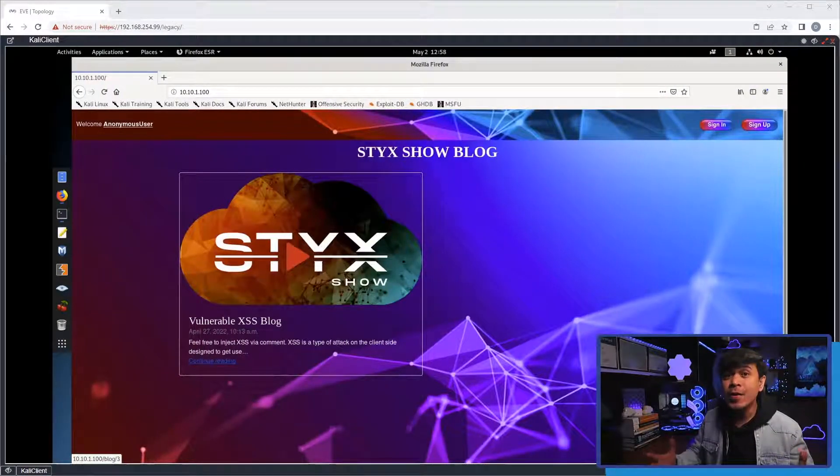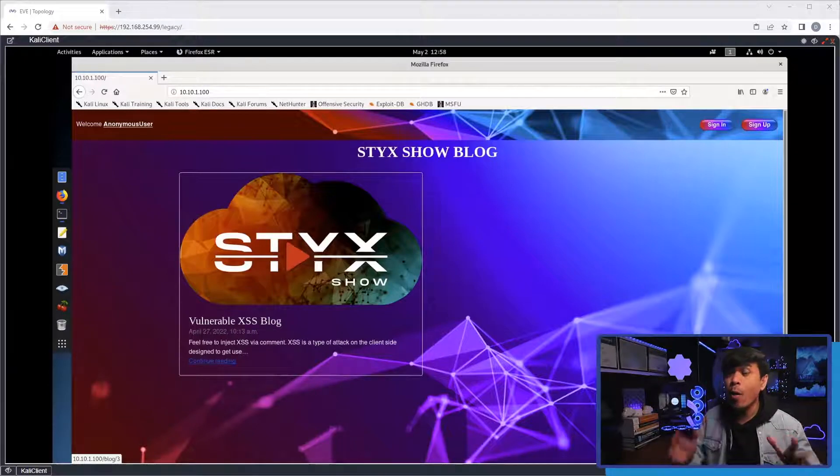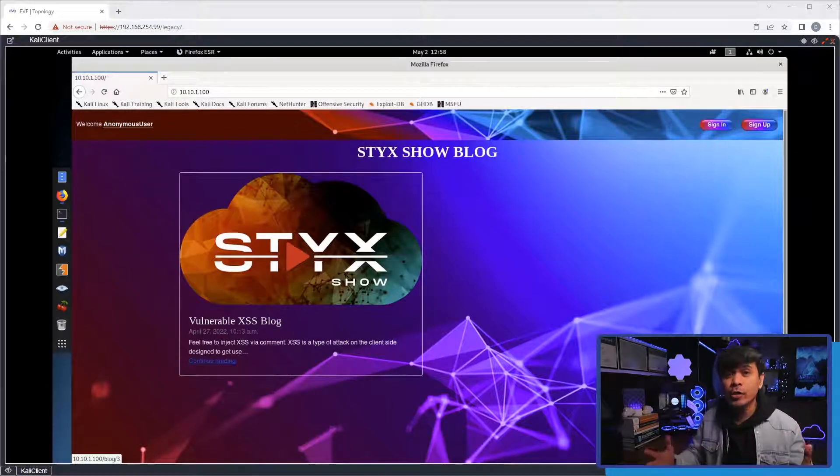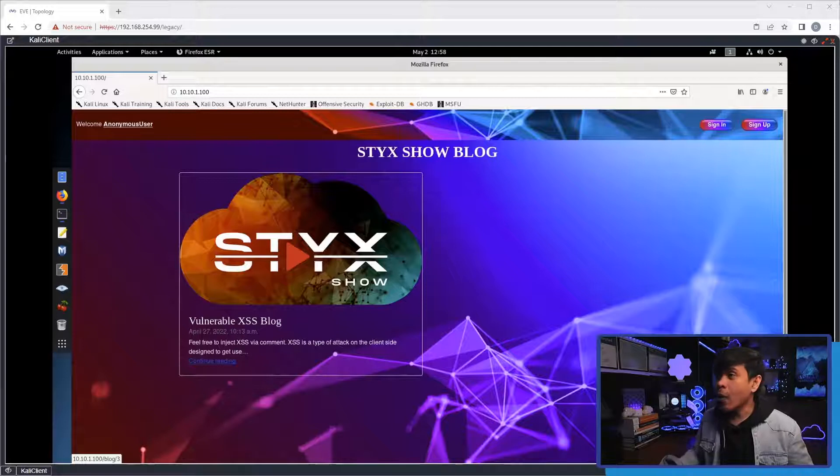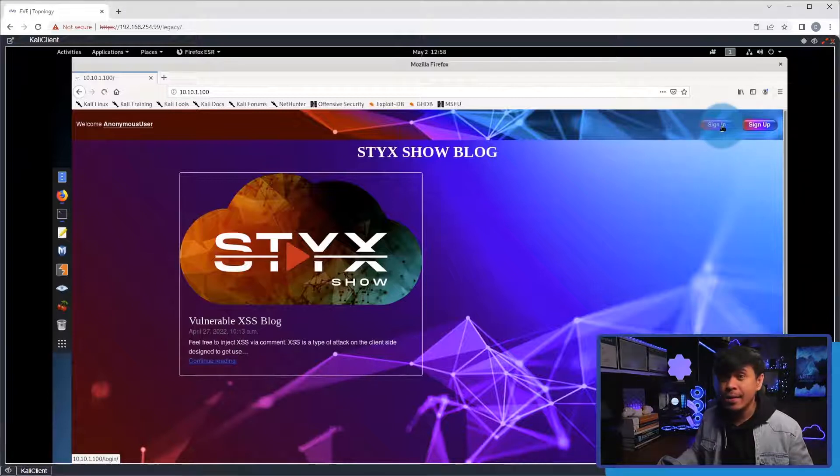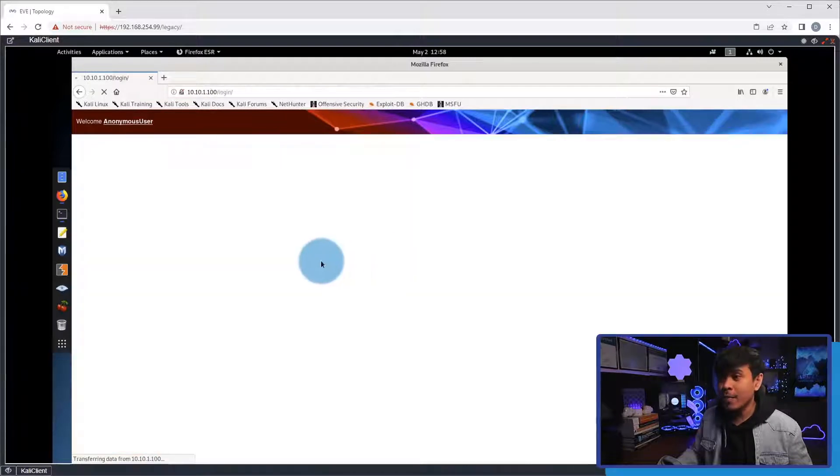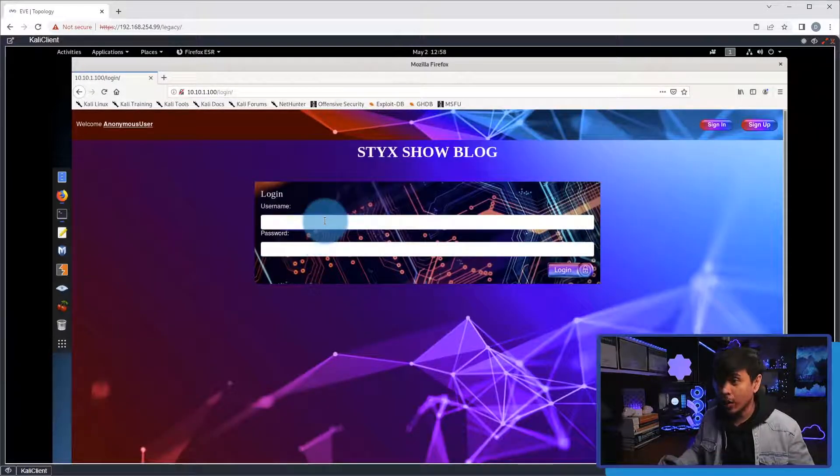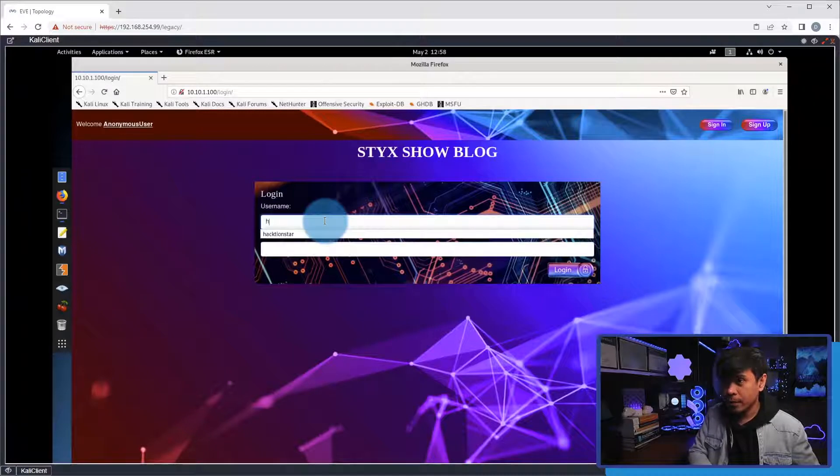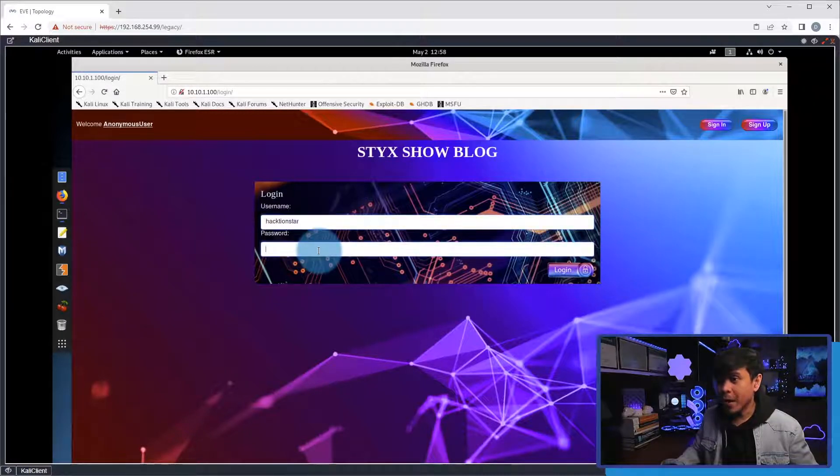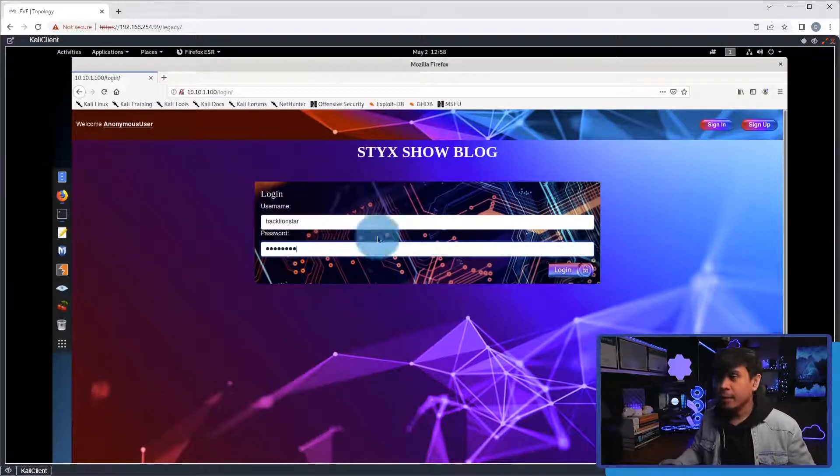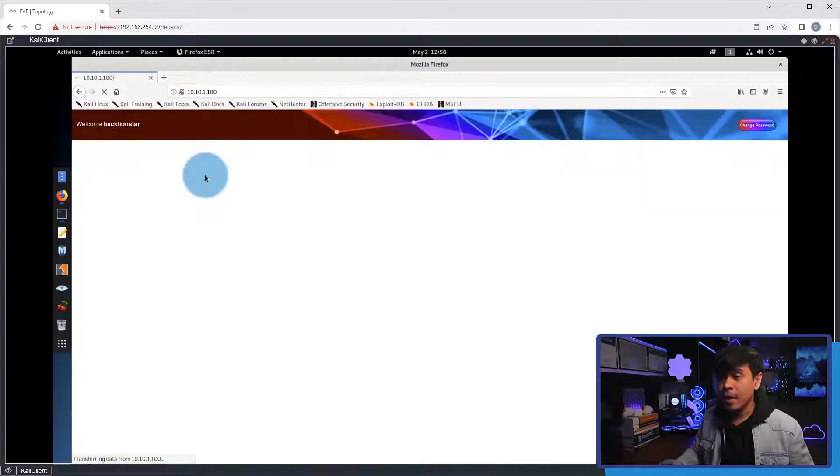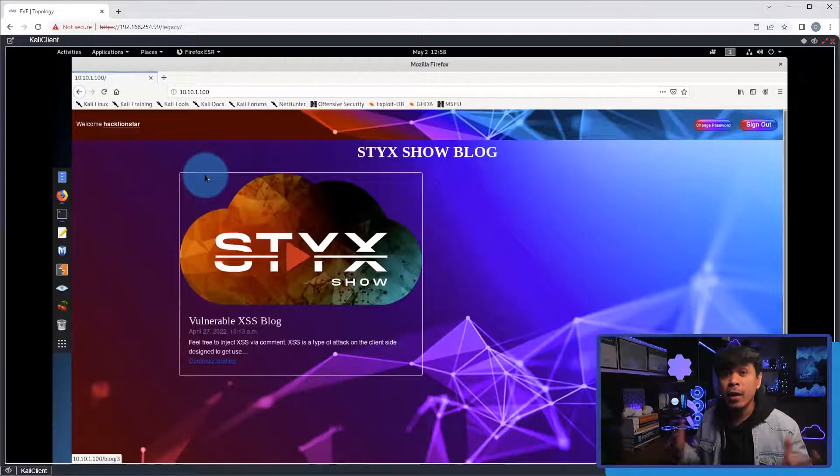I'm here at Stick Show Blog site, and I'm gonna show you how IDOR or Broken Access Control works. So, I will log in first using my username. I'm gonna click sign in, and my username is actionstar. And then I'm gonna click login. And as you can see, I am logged in.